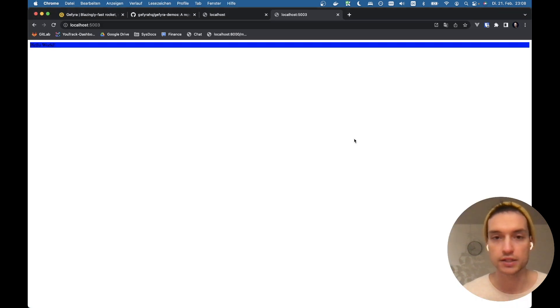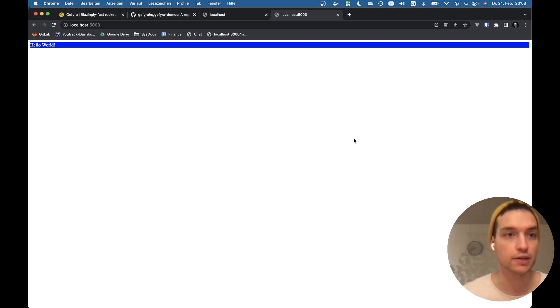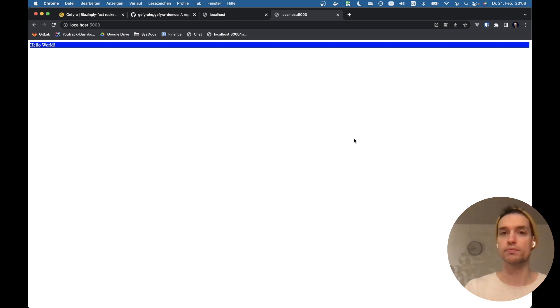So let's do something like color white. We are real CSS pros here, right? And when we reload, boom, the code is reloaded.